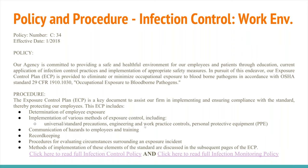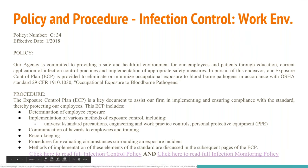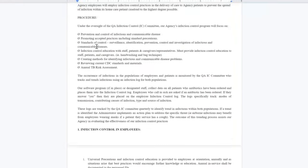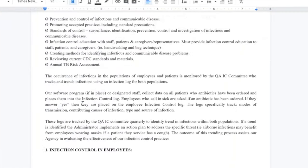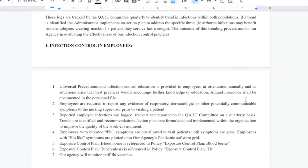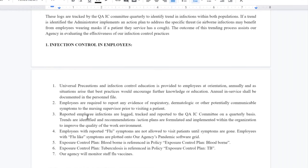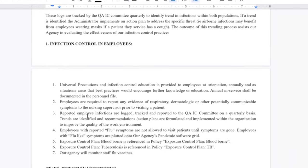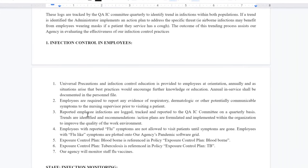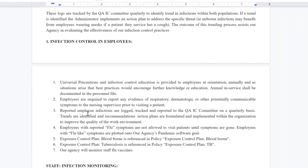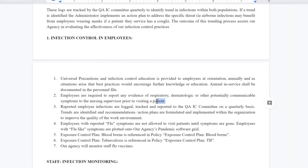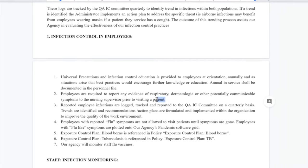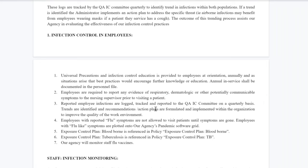Each agency will differ, but you can click on the links to view the Infection Control Policy and the Infection Monitoring Policy. When it comes to the Infection Control Policy, it is pertinent that you understand that universal infection control education is provided to employees at orientation, annually, and as situations arise that best practice would encourage further knowledge and education. Employees are required to report any evidence of respiratory, dermatologic — which is skin — or other potentially communicable symptoms to the nurse and supervisor prior to visiting a patient.